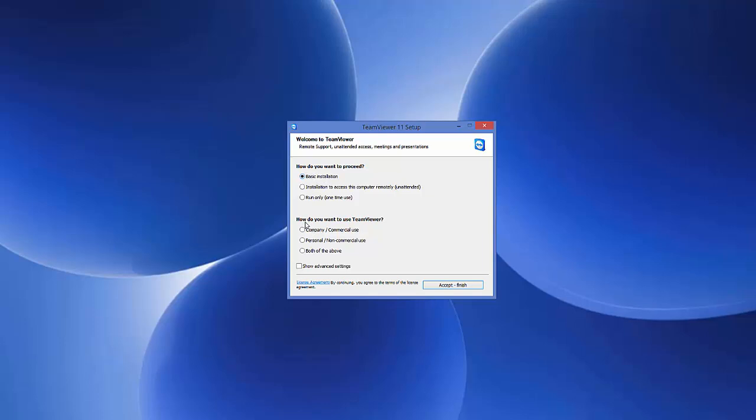The second question is how you want to use TeamViewer: company or commercial use, personal or non-commercial use, or both. For now, we want personal and non-commercial use, so click this option. Then select show advanced settings to see what options are available.